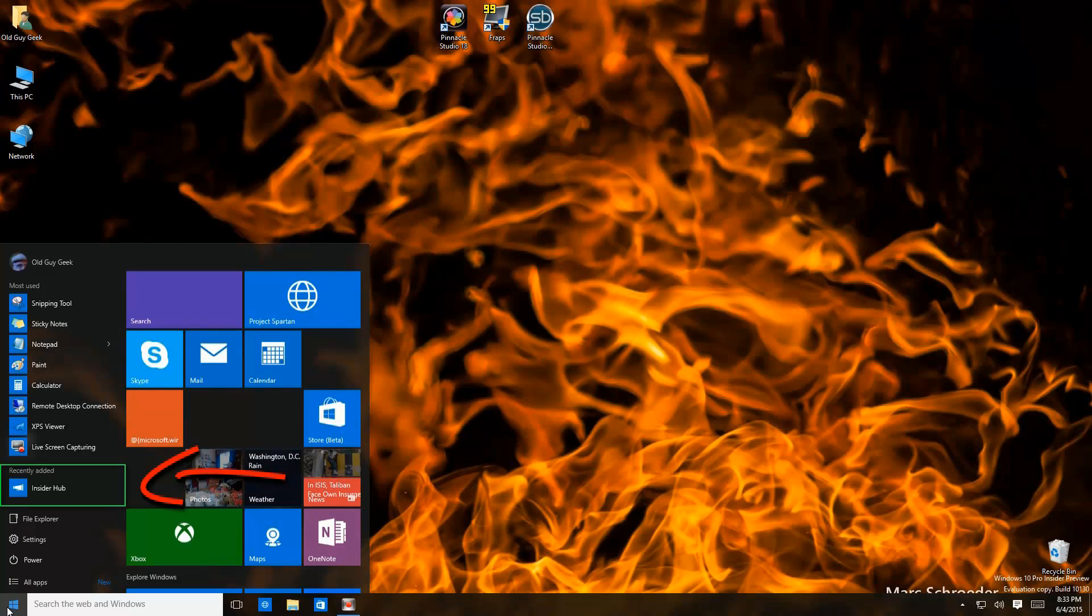The next section is recently installed. As you install programs they appear here, and that way you can find a program you just installed quickly and add it to your tiles area.